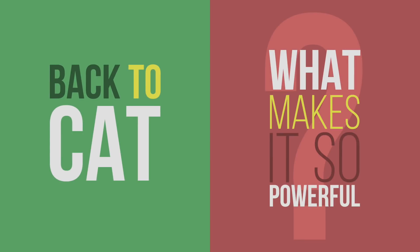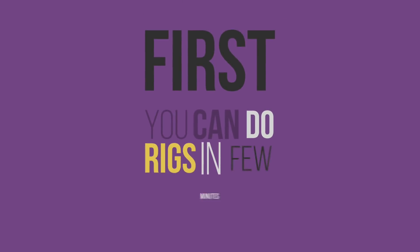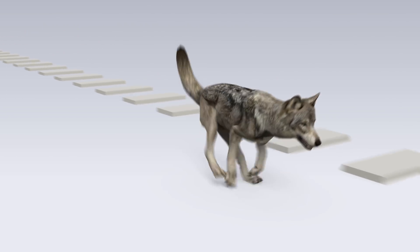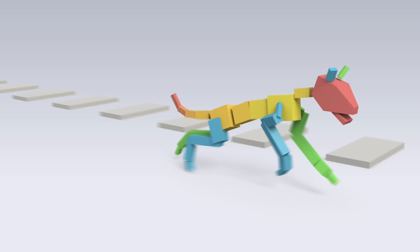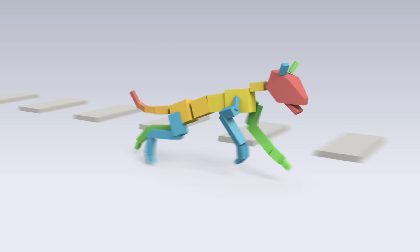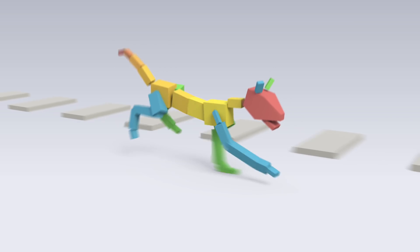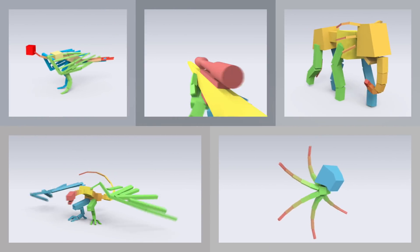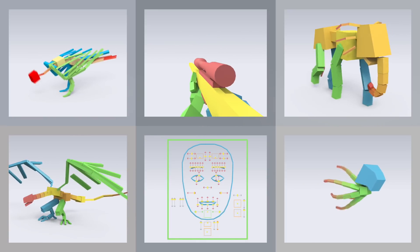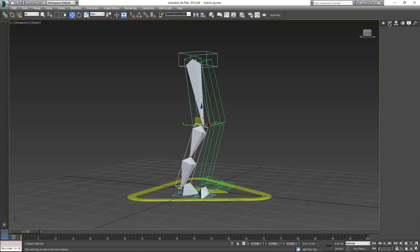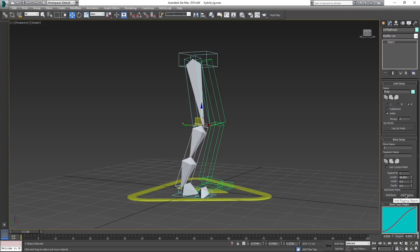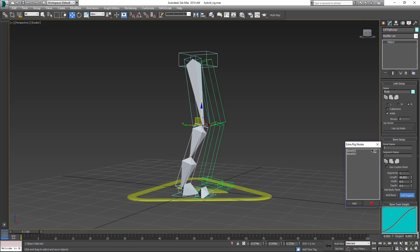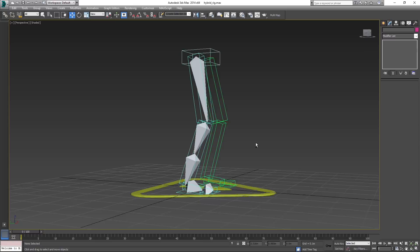So what makes it so powerful? First thing: you can do rigs in a matter of minutes. You can do a basic rig for, for example, a wolf in a matter of a few minutes and you have everything you need for an in-game character. But let's not just stop there — you can do birds, elephant, dragon, octopus, weapons, facial rigs — you can basically do almost anything. And if you get to some limitations of CAT and need to use regular bones, you can still create a hybrid rig with regular bones linked to the CAT bones, add them as a rigging component, and keep all the advantages of CAT.